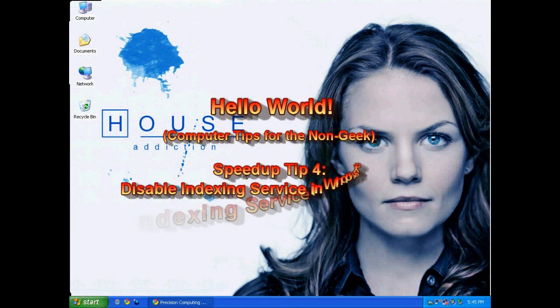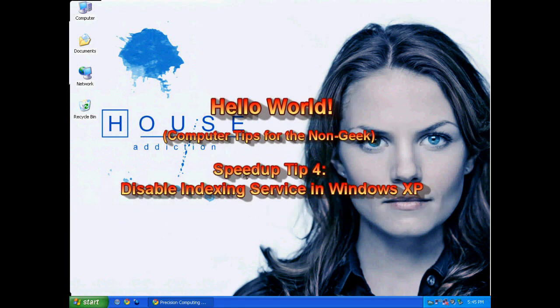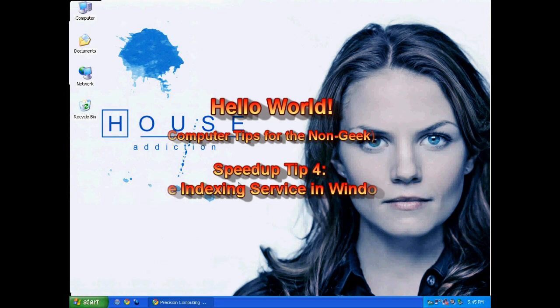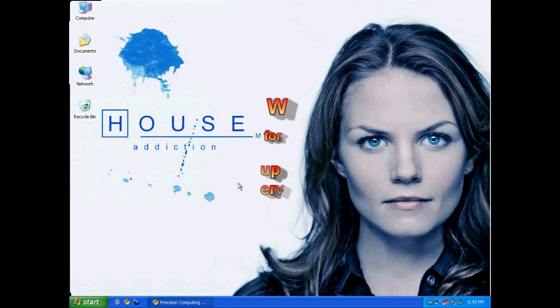Hello world, Techno Sleuth Craig Chamberlain here. Today we're going to discuss speed up tip number four, which involves disabling Windows indexing service.